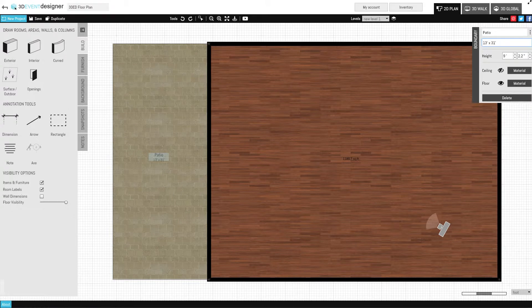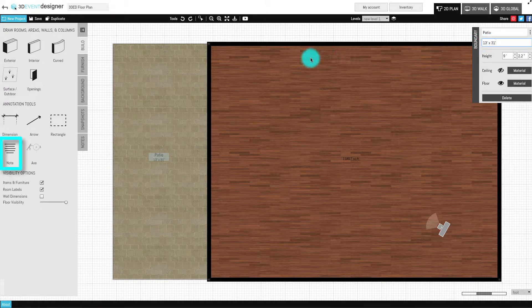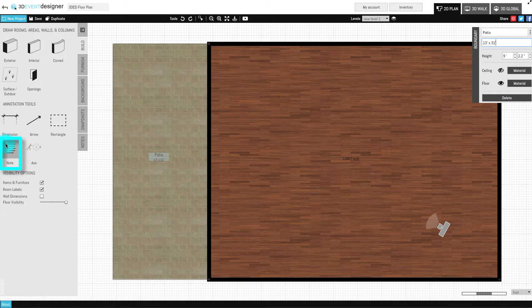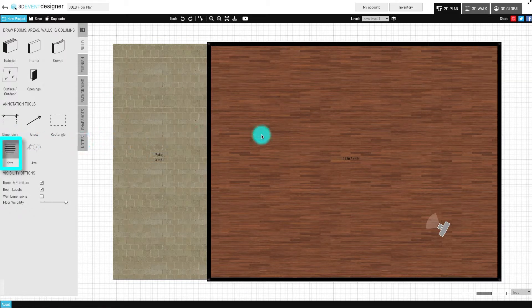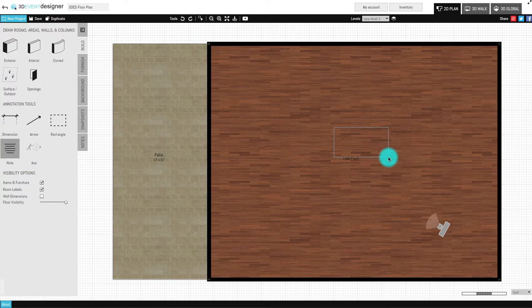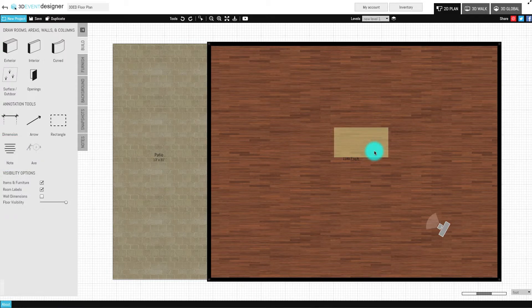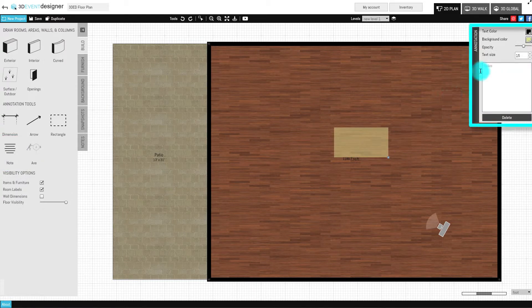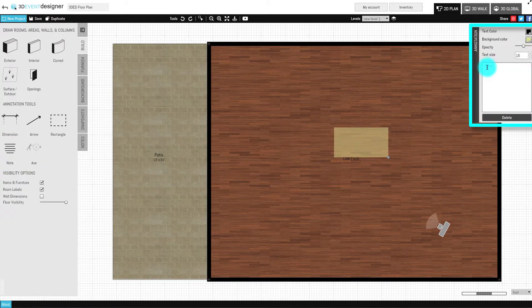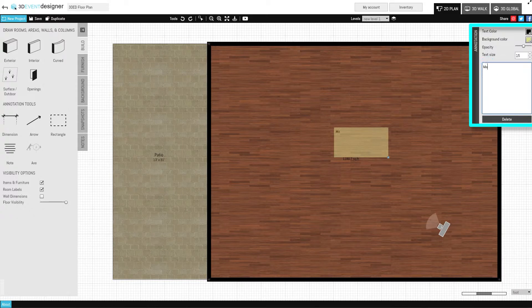The second way to label a room is to use the Notes feature located in the Build tab. Click on the Notes feature and draw a box where you would like the room label to be located. In the Notes window, which appears on the right side of your screen, type in the room name.